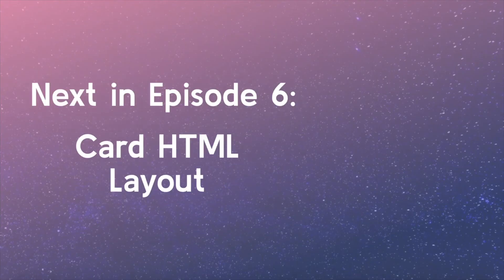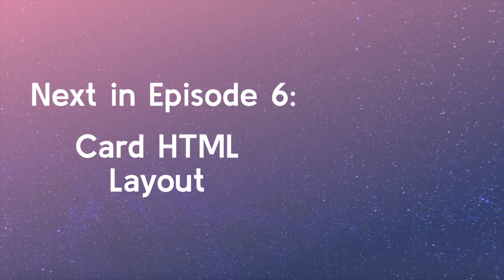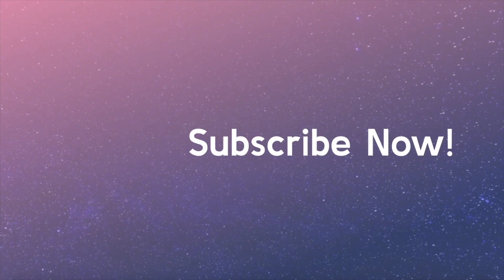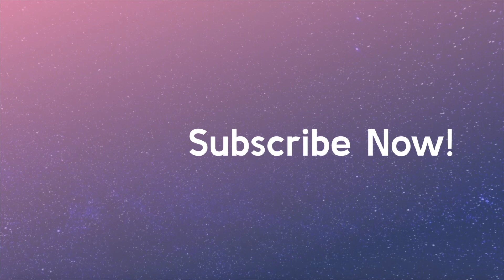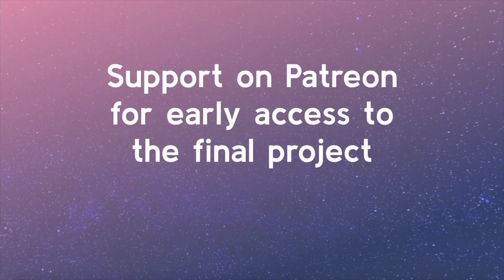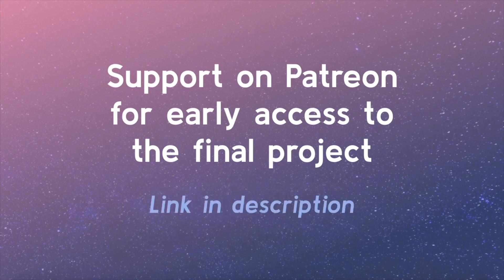Stay tuned for the next video, where we will create the HTML structure for a common user interface component called a card. Be sure to subscribe! And if you're interested in early access to the final course videos and other future perks, support this project on Patreon. The link is in the video description.